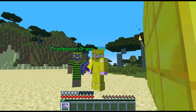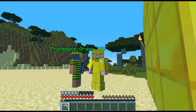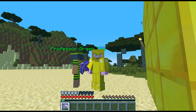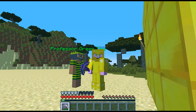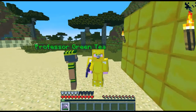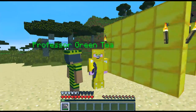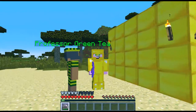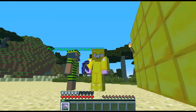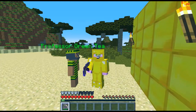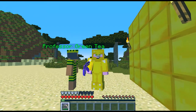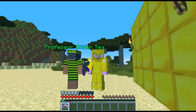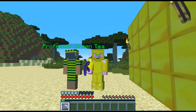Hello everybody and welcome back to Golden Dragon Games. I'm your host Rocky2815 and I'm here today with Professor Green Tea. Say hello. I think he's still angry at me after the wither incident.